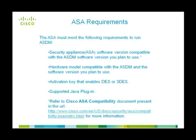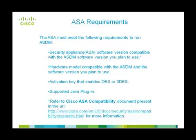Following are the requirements that the ASA must meet to be accessible using ASDM. The Security Appliance software version must be compatible with the ASDM software version used. The hardware model of the Security Appliance must be compatible with the ASDM and the ASA software versions. An activation key that enables DES or 3DES is required. And finally, the support for Java plugin is mandatory. Refer to the Cisco ASA compatibility document for more information on compatibility.